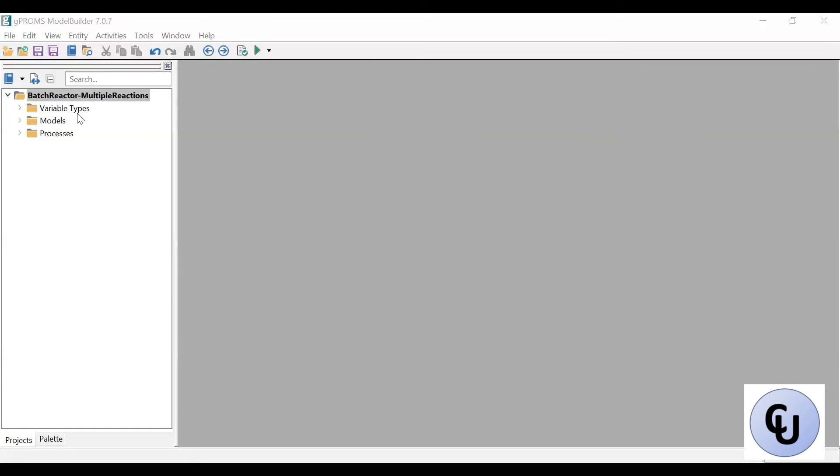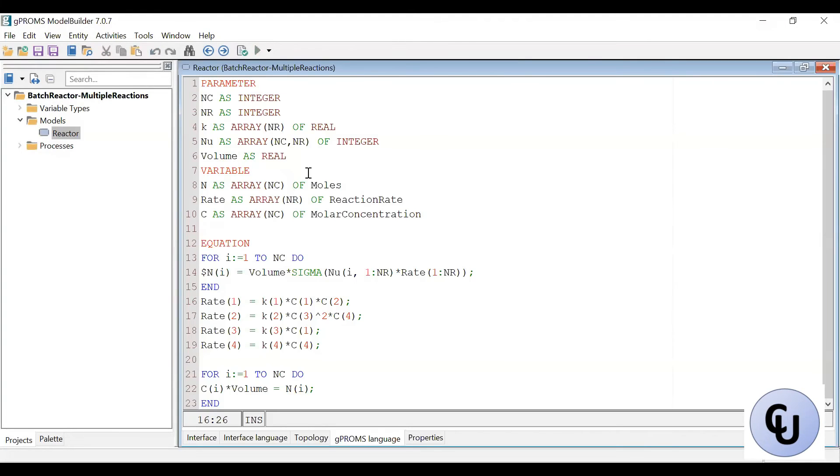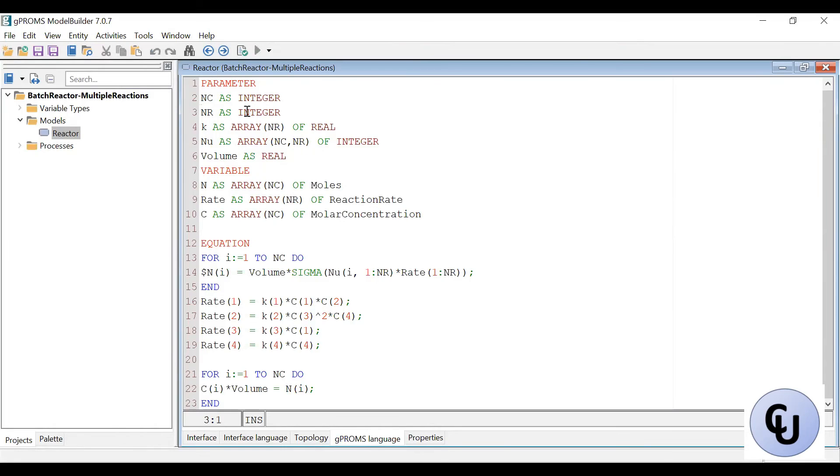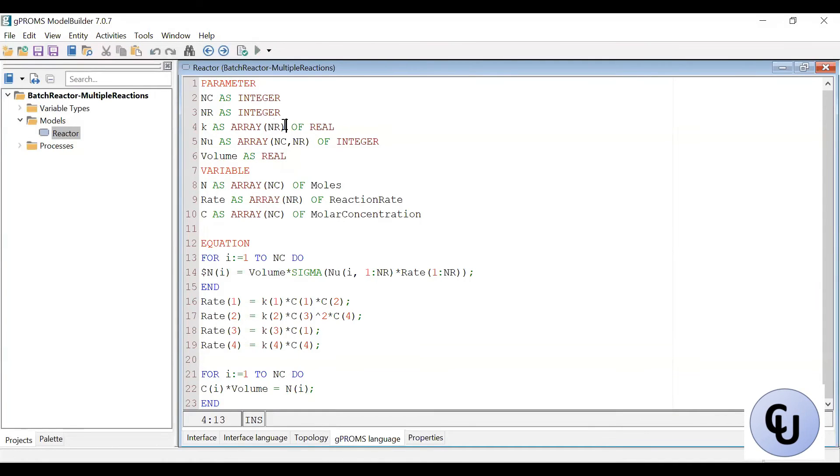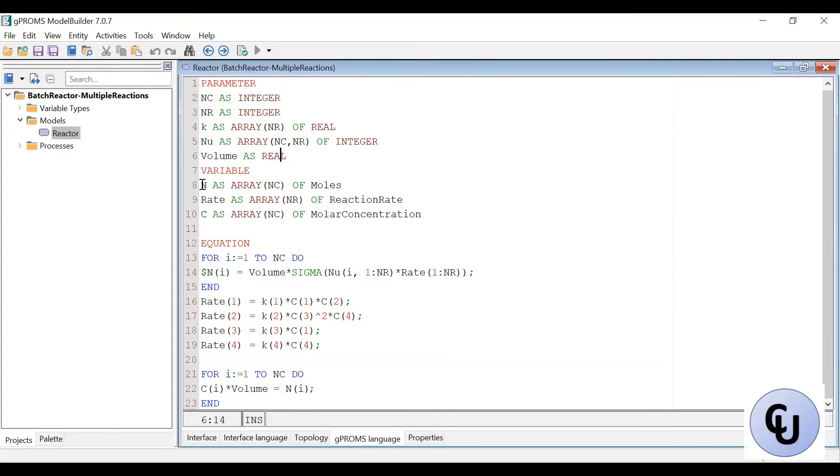So let's see how we can solve this in G-Proms. And here is the model in G-Proms. So the variable types have been created here. The model here, I call it reactor. So here I define the parameter Nc, which is the number of component that I have, Nr, number of reaction. K is the reaction rate constant. It's an array of the number of reaction, because I have it for each reaction.